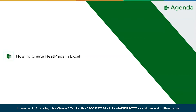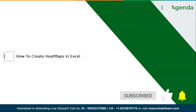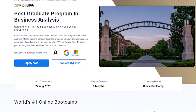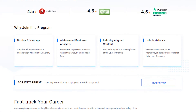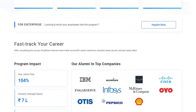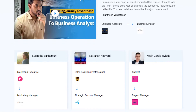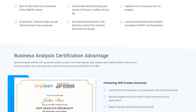Hey everyone, welcome to SimplyLearn. Today we will learn how to create heat maps in Excel. If you're a tech geek in a continuous hunt for the latest technological trends, consider subscribing to our YouTube channel and hit that bell icon. Also, if you're an aspiring business analyst, SimplyLearn's postgraduate program in business analysis from Purdue University in collaboration with Amazon, Google, and Microsoft should be your right choice. For more details, use the link in the description box below.